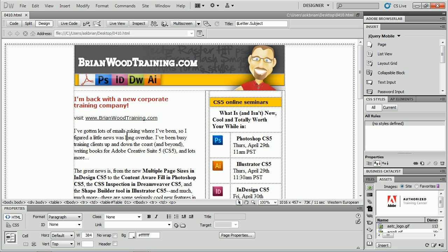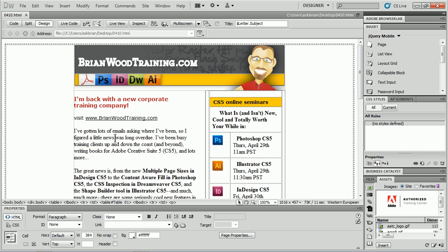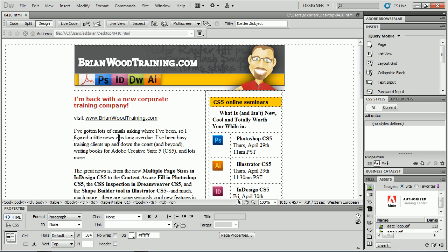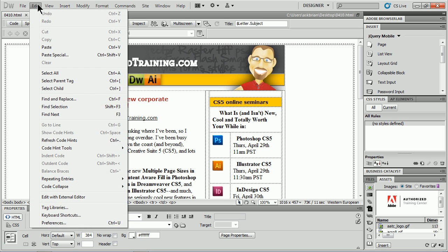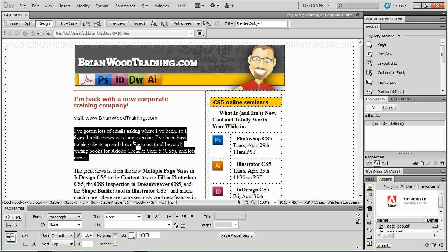To do that in Dreamweaver, I can put my cursor in a paragraph. If you look down here, you'll see we have our tags listed here. If I click on that tag, I can select the entire paragraph. There's a shortcut way to do that. If I go to Edit, you'll see Select Parent Tag. The shortcut is Command bracket on Mac. Control or Command left bracket selects the P tag.